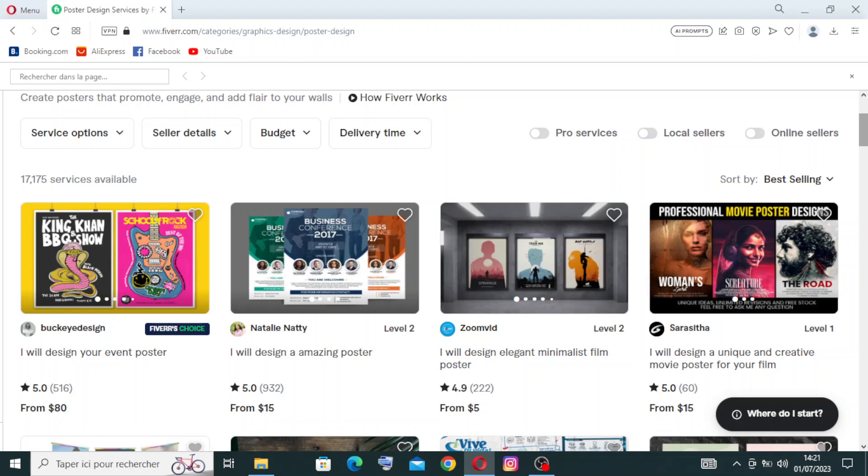You can minimize this number with the filter options over here. You can filter by service option.